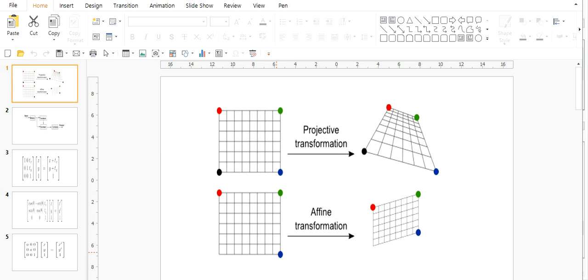So basically there are two types of transformations, one is projective and the other one is affine transformation. As you can see in this image, the affine transformation maintains the parallelism concept. Here the parallel lines after taking transformation remain parallel and also the ratios are maintained in case of affine transformation. Whereas in projective transformation, the lines are not parallel after taking the transform, and the edges nearer appear to be longer than the edges that are farther away.